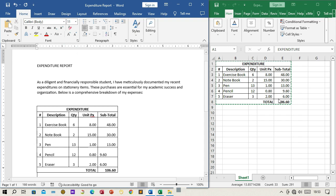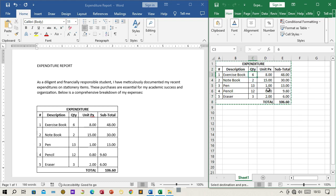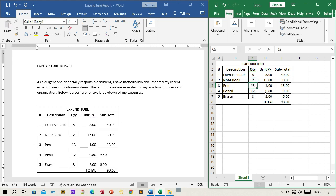Step 7: Update and verify. You now have a linked table in your Word document. If you update any values or quantities in the source Excel file, the linked table in Word will automatically reflect those changes.